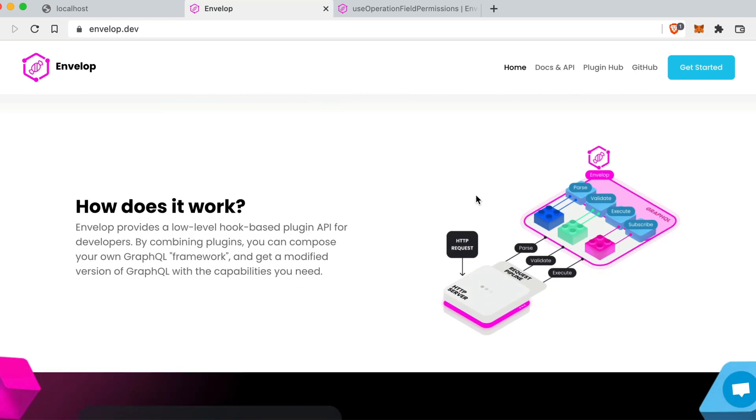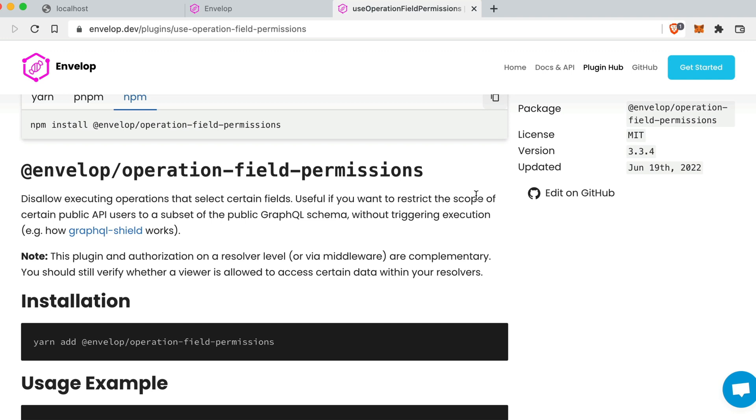Here we can see we can hook into the parse, validate, and execute functions of GraphQL to provide some actions on what happens before or after those. We'll be using the operation field permissions plugin that allows us to specify what plugins can be used based off the permissions of a user that's requesting your API.